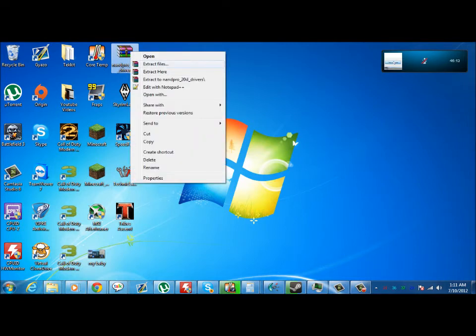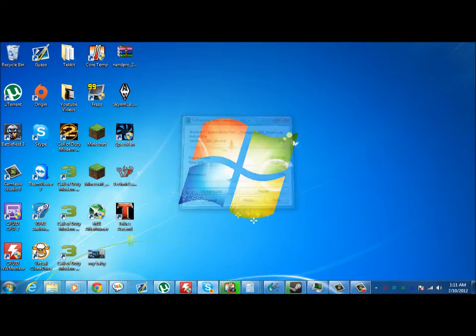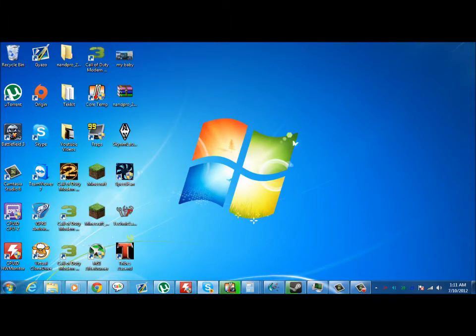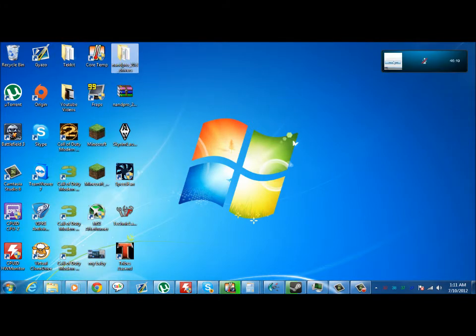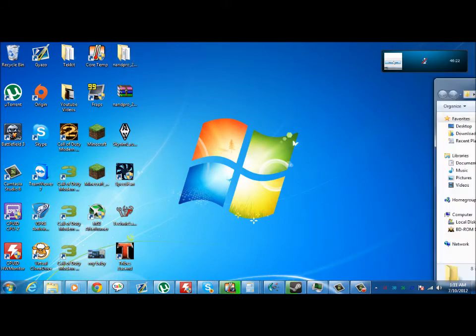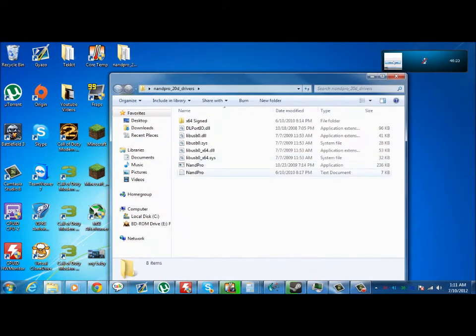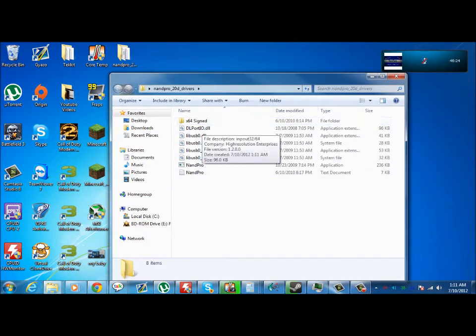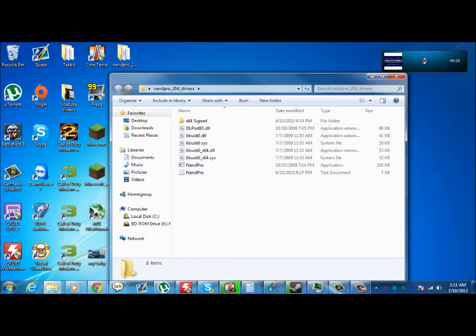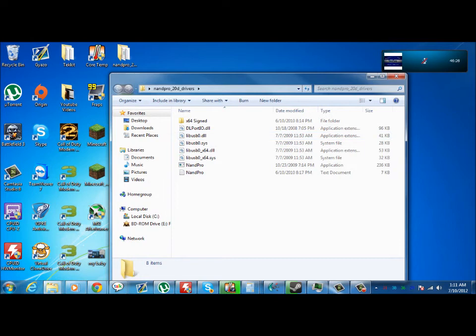So you're going to need to extract them. I'm going to extract the files here. Where'd they go? And here they are. Now you should have in there all these. For your 32-bit systems you're just going to want to select the folder.